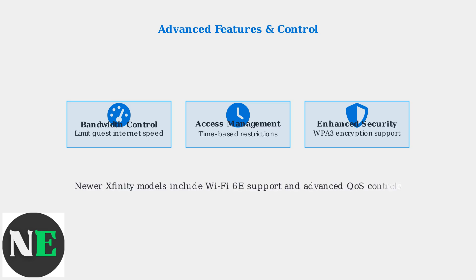The latest Xfinity gateways like the XFi Advanced Gateway offer Wi-Fi 6E support and enhanced quality of service controls for even better guest network management and performance.